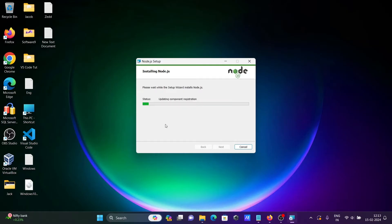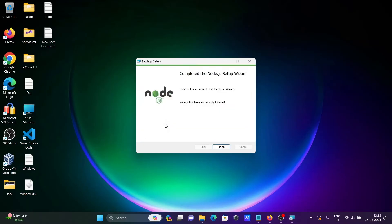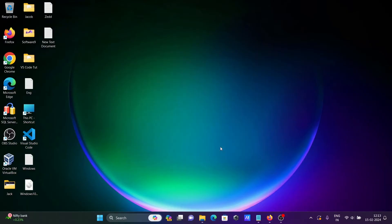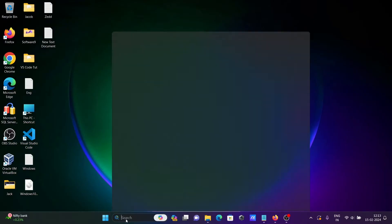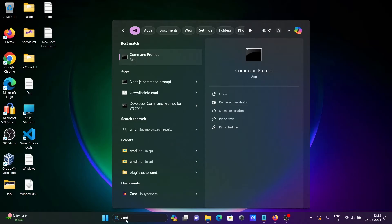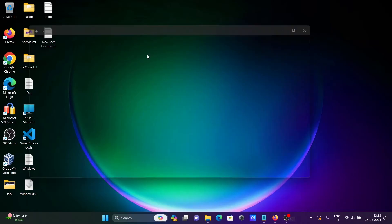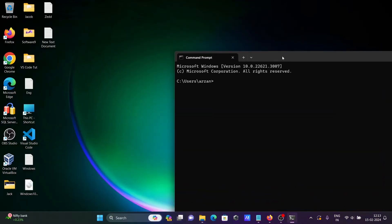So Node.js is now installing on the Windows operating system. Once done, click Finish and open the Command Prompt.